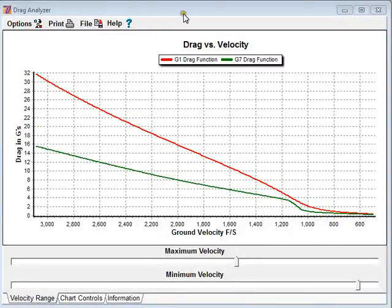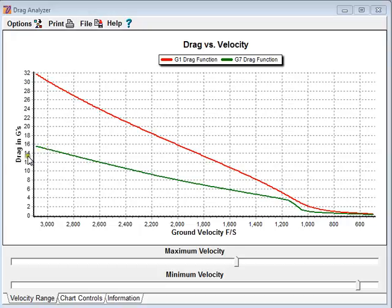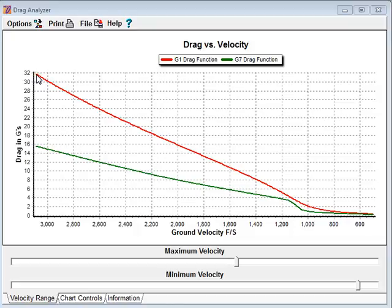I'm going to take a better look at the drag function analyzer. We have here the units displayed in Gs, gravitational units. Most people are familiar with gravitational units, Gs, such as the Gs a pilot might experience in aircraft or even in an automobile when you go around a corner. G units can be either a unit of force or a unit of acceleration.